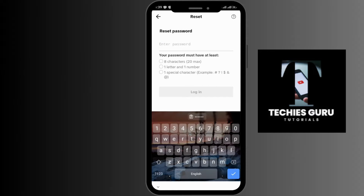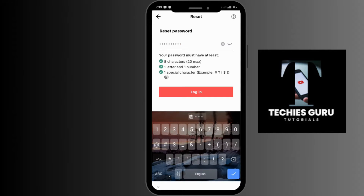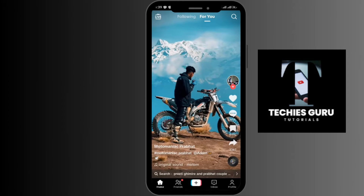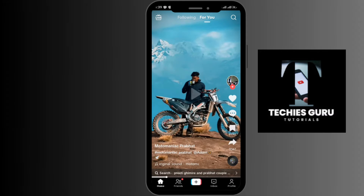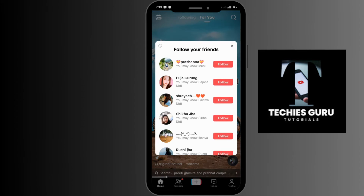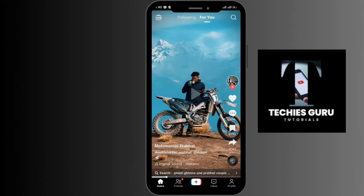After doing that, you have to simply go for the login option, and by this step your password will be set and you'll be able to log into your account. By following these simple steps, you can reset and change your TikTok password. I hope this video was helpful — if you need any videos on any topics, don't hesitate to comment down below and let us know. Thanks for watching.